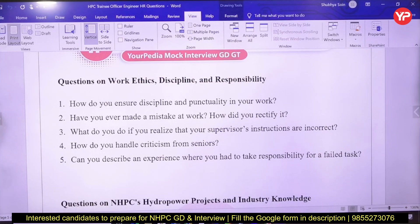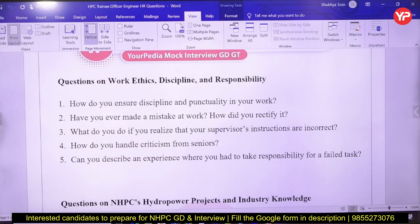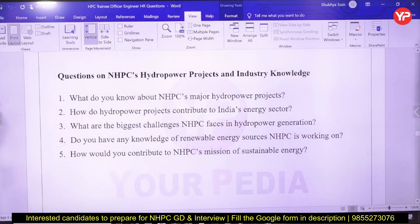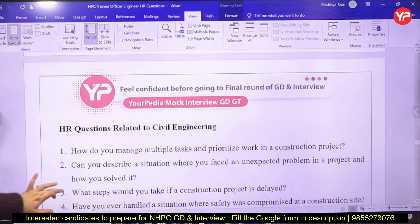The next important domain is work ethics, discipline, and responsibility: how do you ensure discipline and punctuality? Have you ever made a mistake at work — how did you rectify it? What do you do if you realize your supervisor's instructions are incorrect? How do you handle criticism from seniors? Can you describe an experience where you took responsibility for a failed task? Then, about hydropower projects and industry knowledge: you should know about NHPC's major projects, how hydropower contributes to India's energy sector, the biggest challenges NHPC faces, renewable energy resources NHPC is working on, and how you contribute to NHPC's mission of sustainable energy.